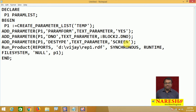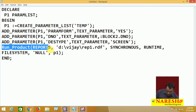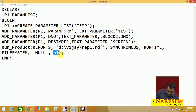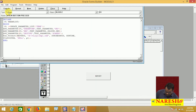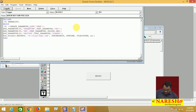The destination can be screen or a file such as a PDF file. After adding these parameters, call the report using RUN_PRODUCT with reports, the file name, synchronous or asynchronous mode, runtime, and the parameter list. I will copy this code to the WHEN-BUTTON-PRESSED trigger and compile it. The code is compiled.